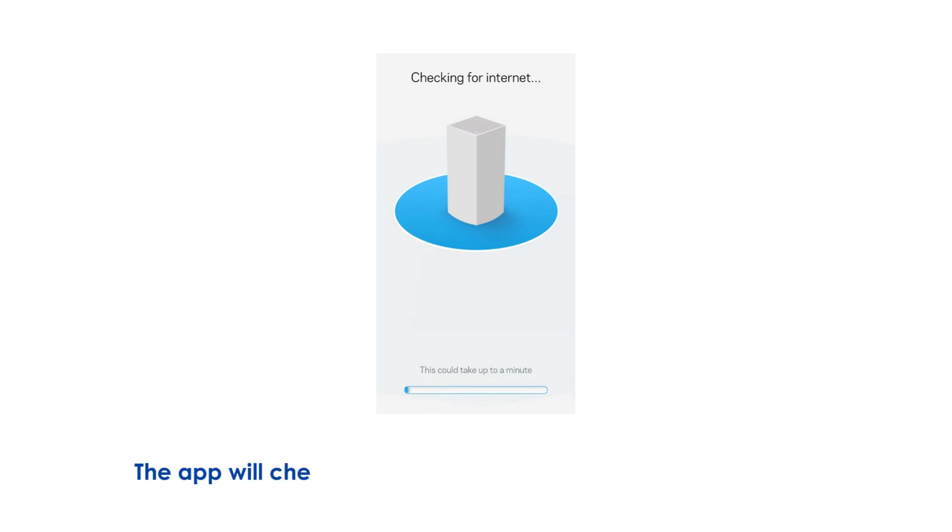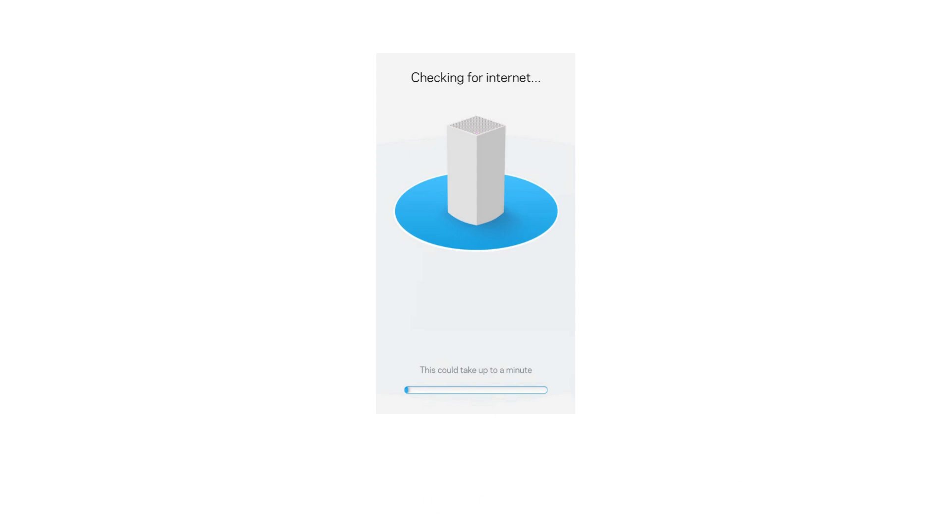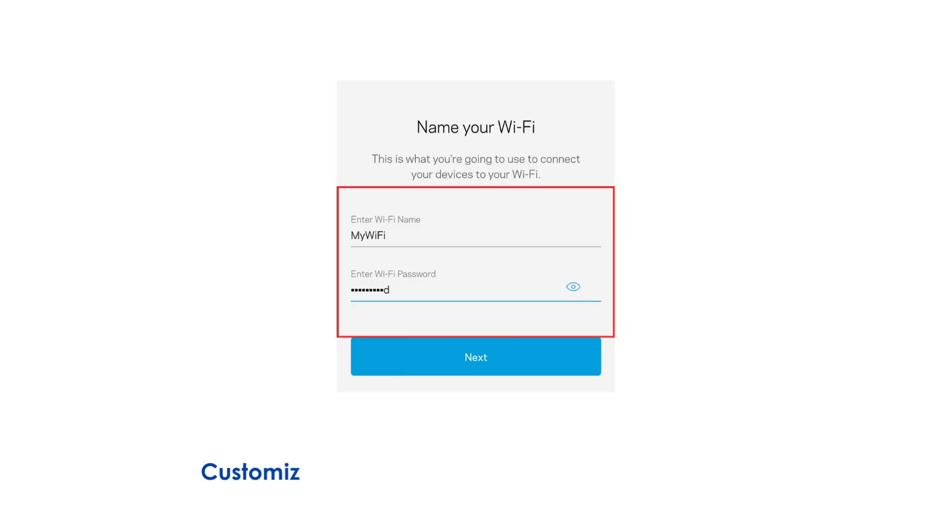The app will check for an internet connection and establish the connection. Customize your Wi-Fi name and password, then tap Next.